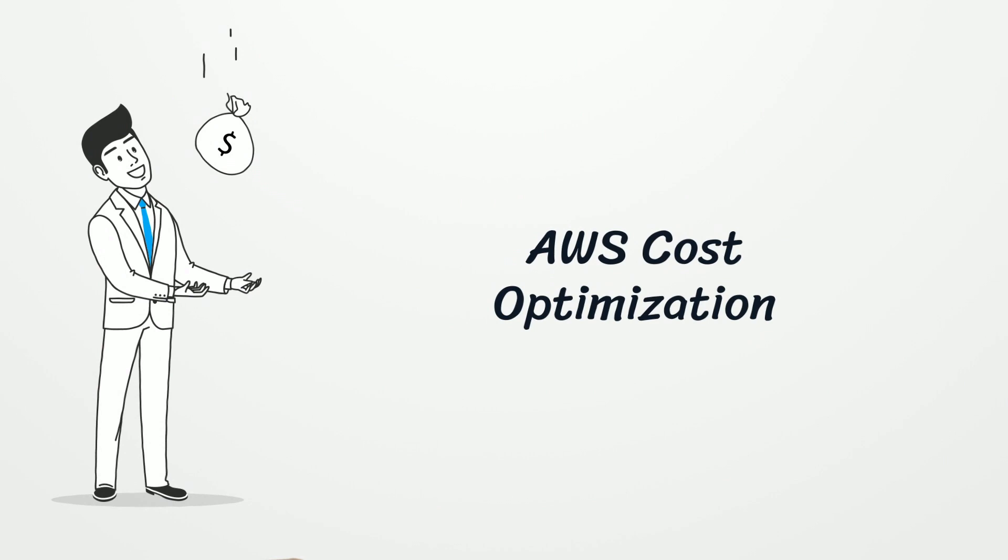While it can be a useful and powerful tool, it can also be very expensive if not properly managed. So without further ado, let's deep dive into 10 ways you can optimize cost within your AWS accounts.